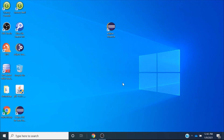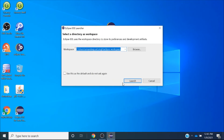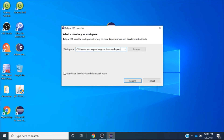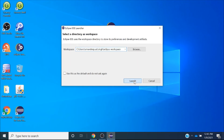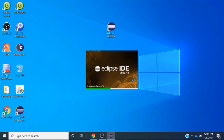The Eclipse pop-up has appeared and it will take some time to load for the first time. You can see the workspace path has been set by default. Unless you have a good reason to change this path, keep it as it is — or you can specify your own path. I will keep it as is and click Launch. Eclipse will start getting opened.